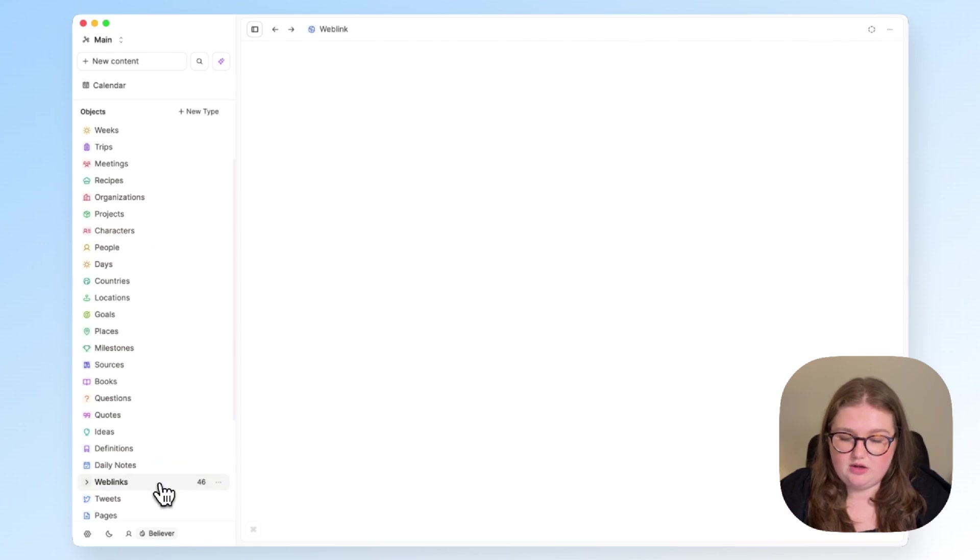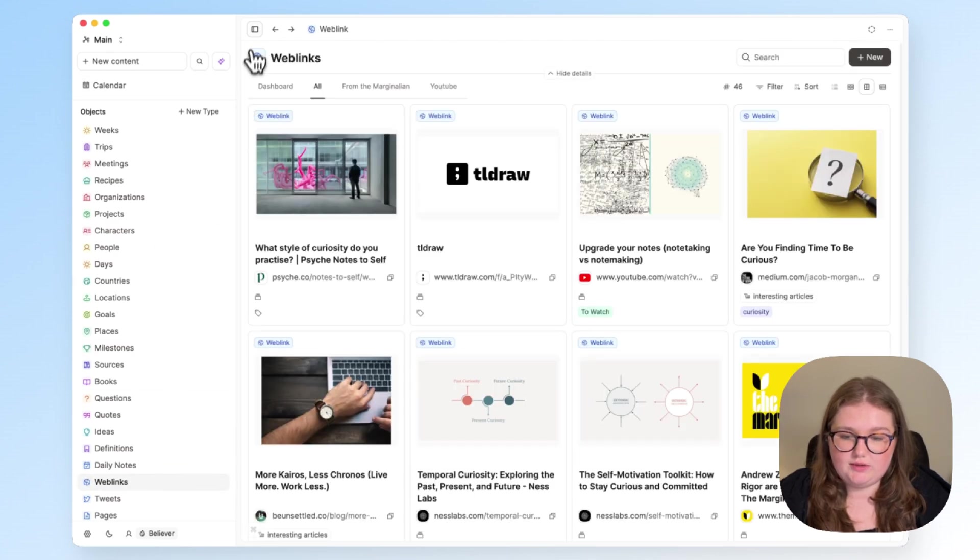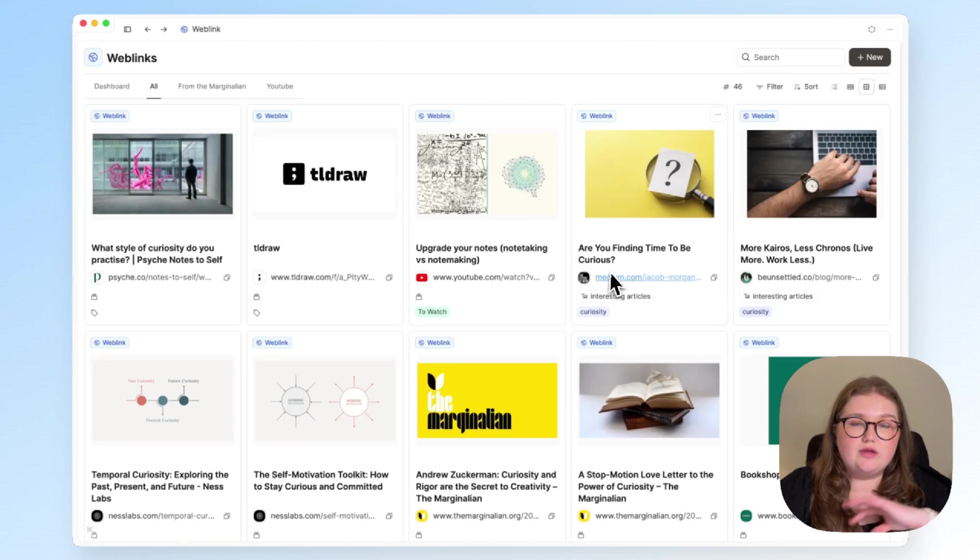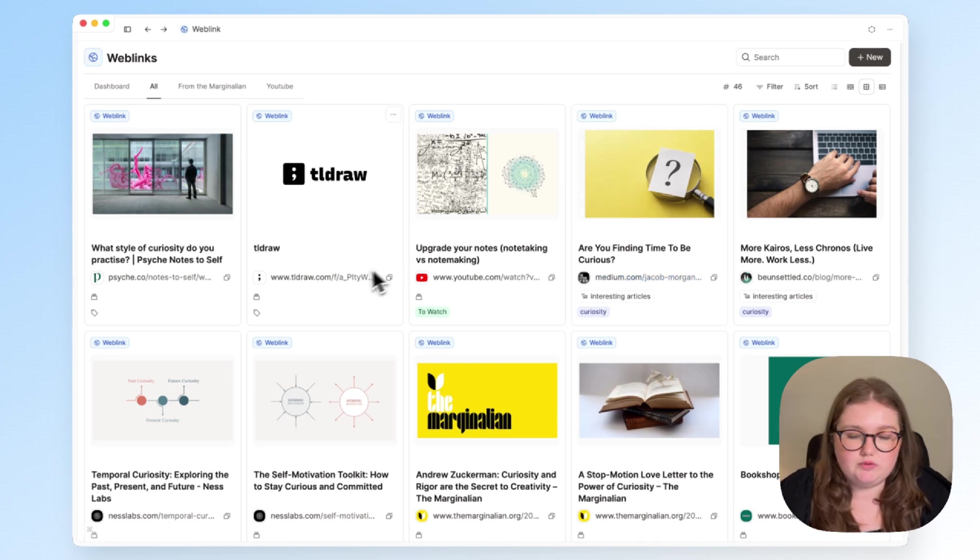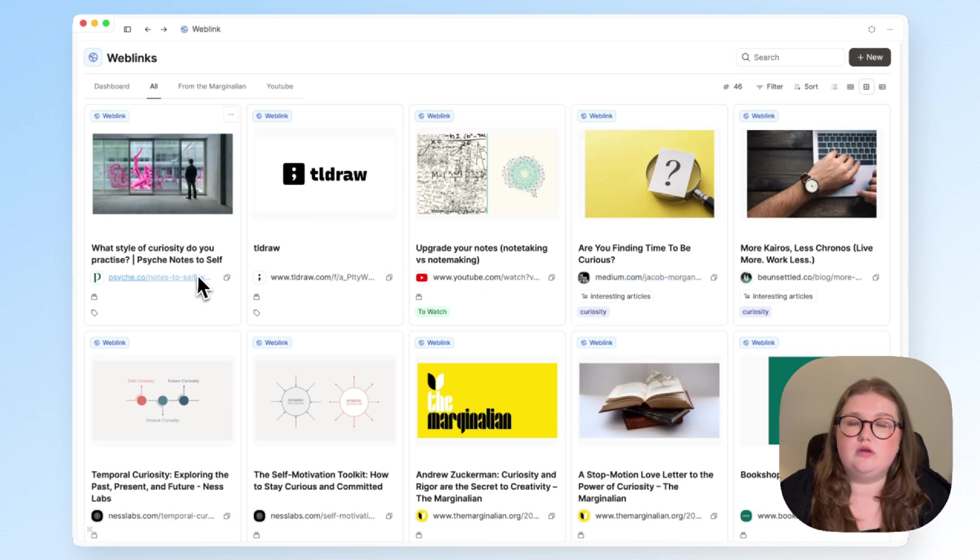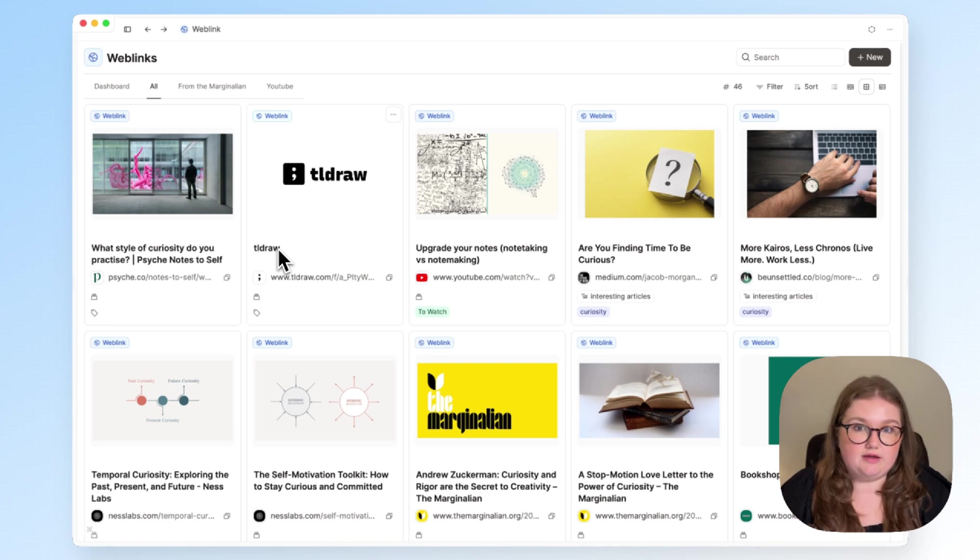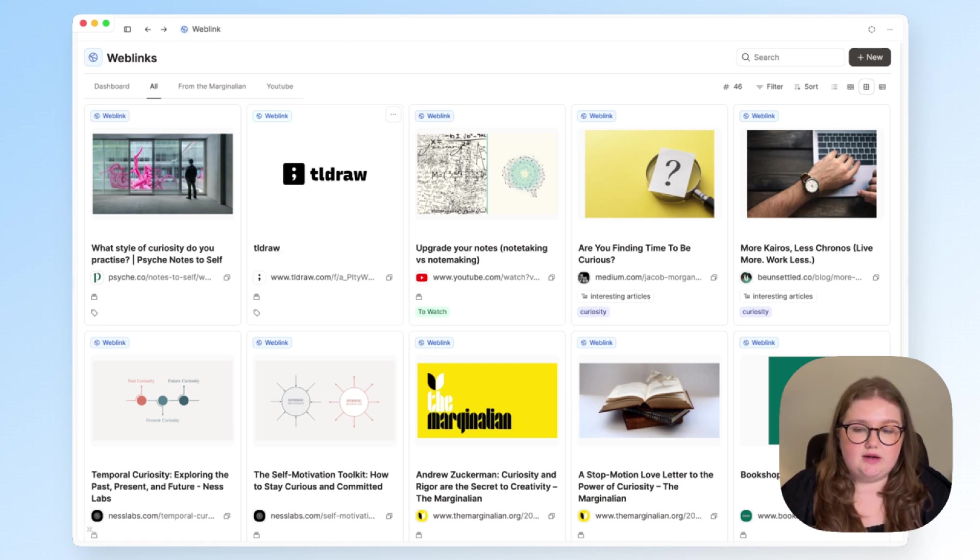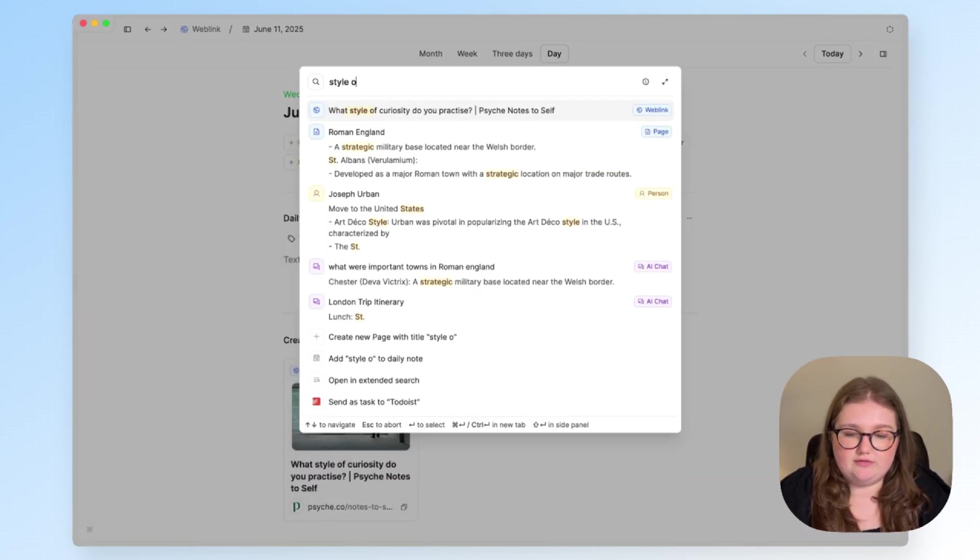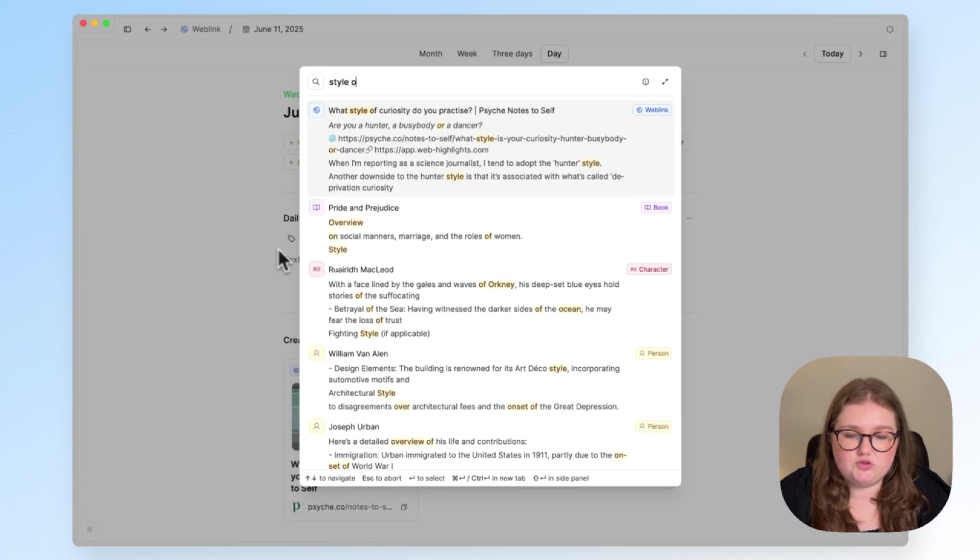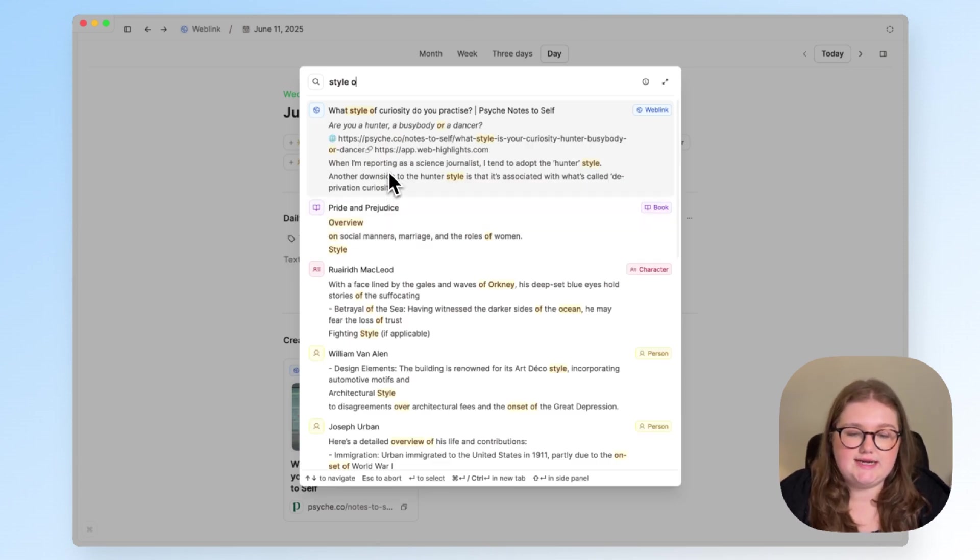Meaning if I click on my web links type, I see all the other web links that I have. So I'll always be able to find this article through the calendar, through the day that I created it and through its type. And of course, we also have search. So if I type in style of curiosity, it's the first link.